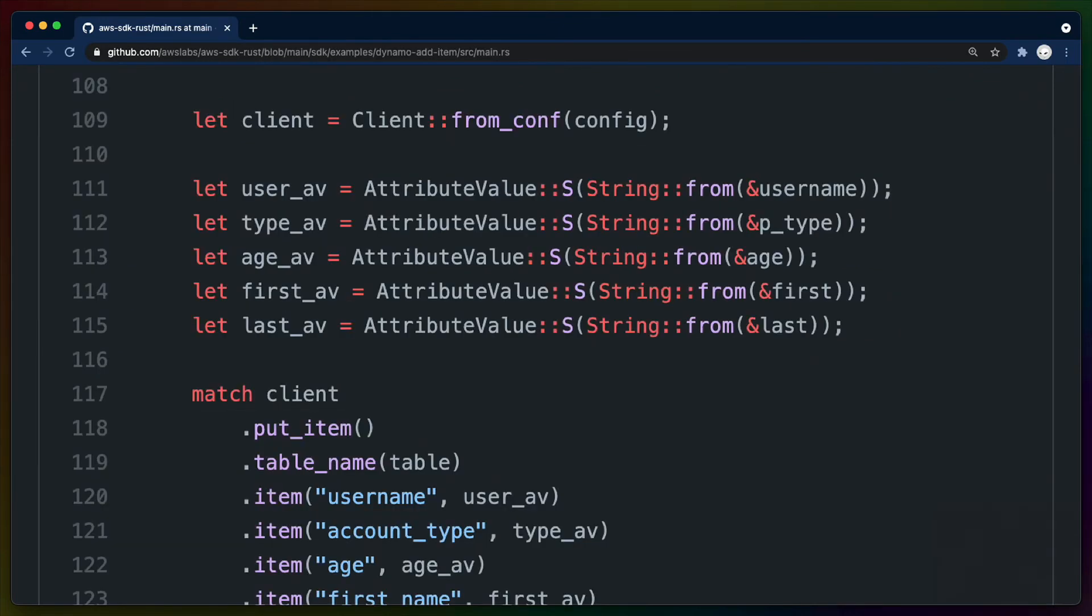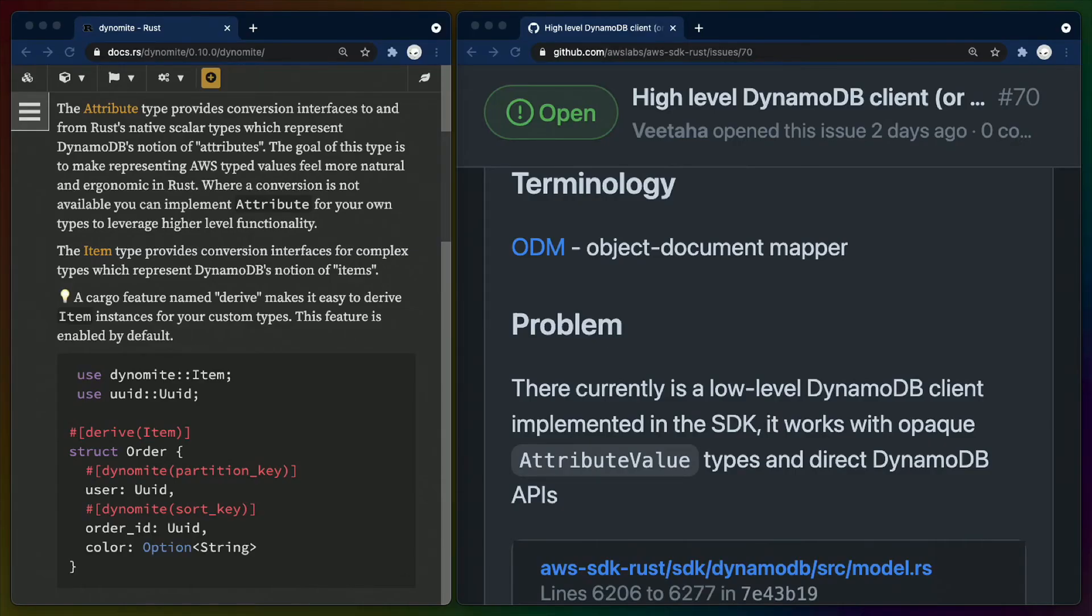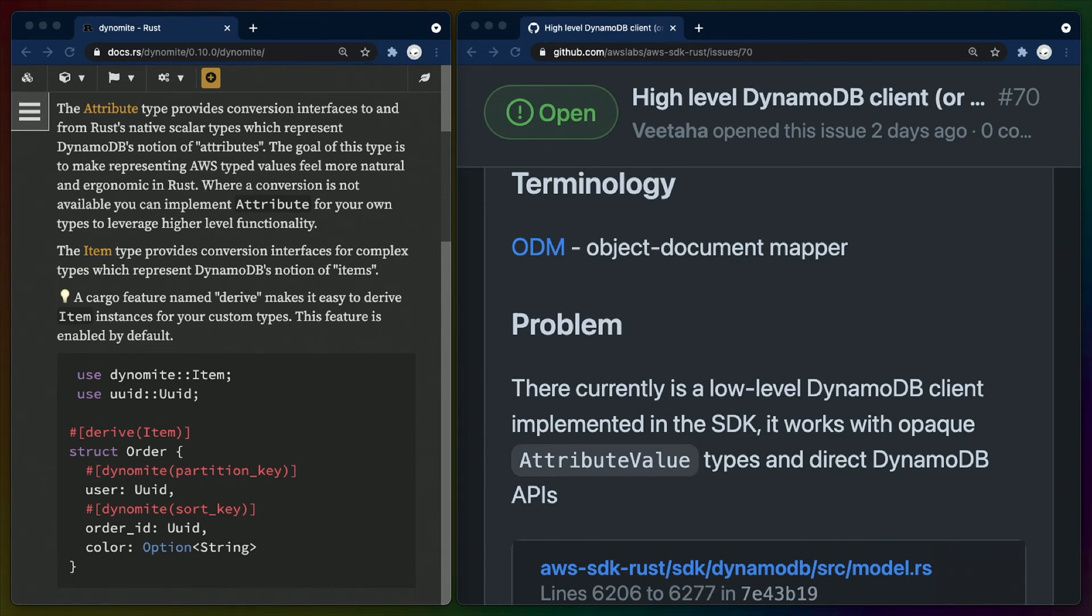Not every package might be what you expect yet. For example, the DynamoDB support is still only a low-level client. As you can see here, we're using direct attribute values and calling raw APIs like PutItem. This means the DynamoDB implementation that is currently in the SDK is not a replacement for something like Dynamite, which you can see on the left here, or one of the higher-level document APIs from another language's SDK.